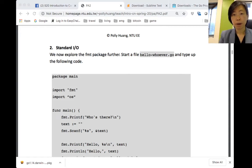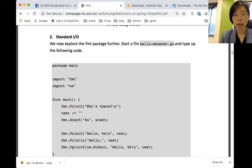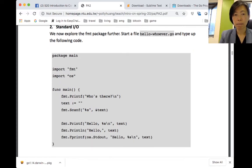This is part five, example number two: standard I.O. Let's start a file, hello-whoever.go, and then type up this block of code.